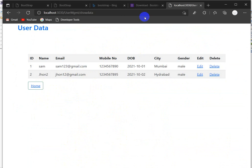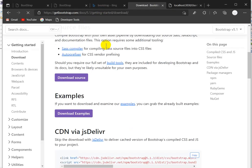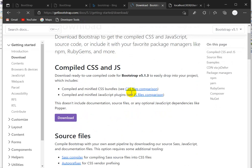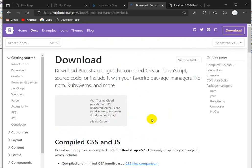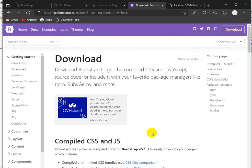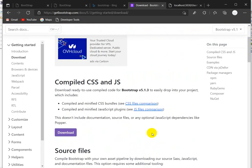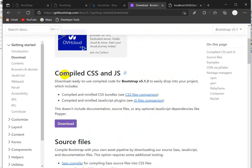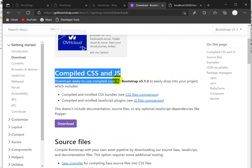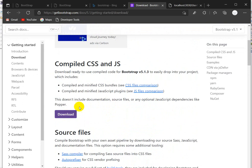First of all, go to the website getbootstrap.com — I will give this link in the description. By clicking on that link you will go to this page. Here you can see 'Compiled CSS and JavaScript' — there is a download button. Click on that download button.